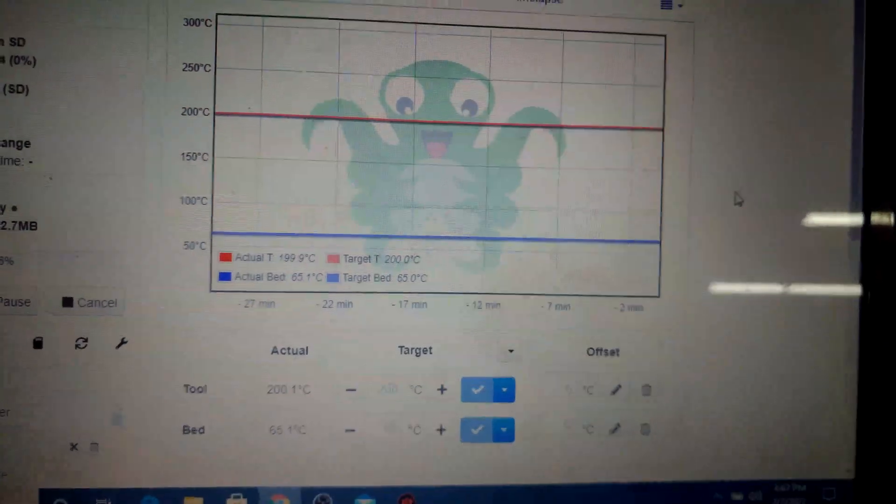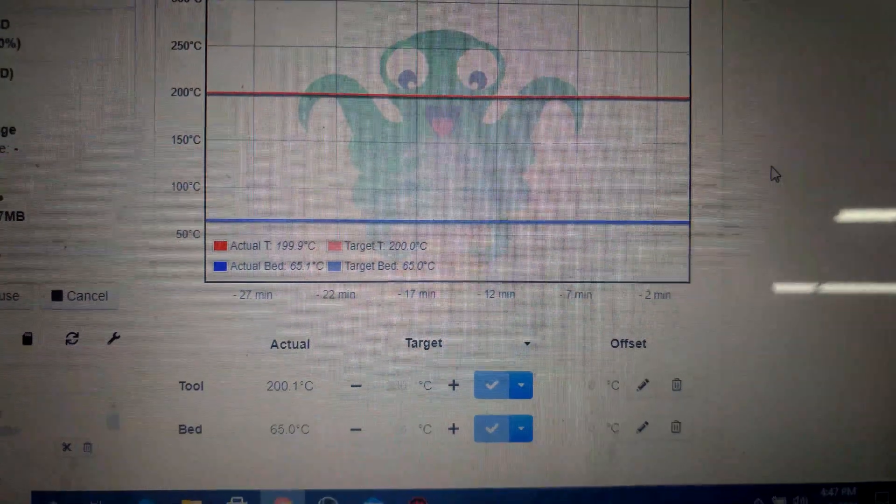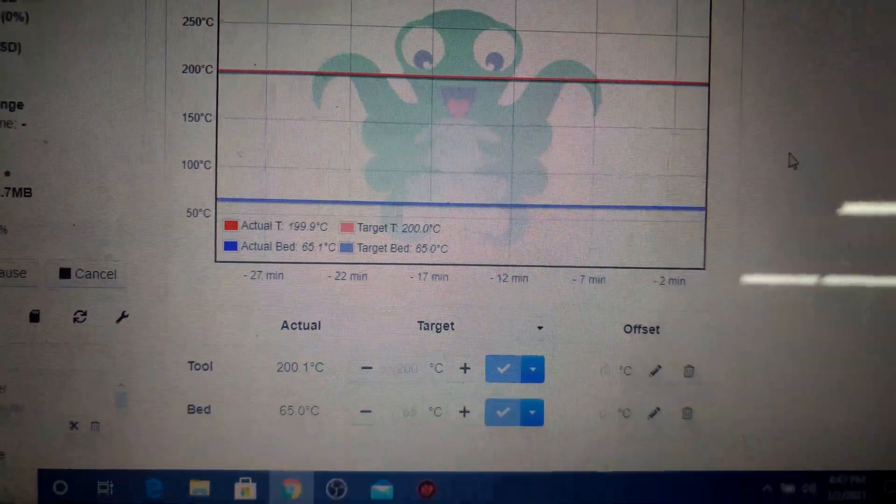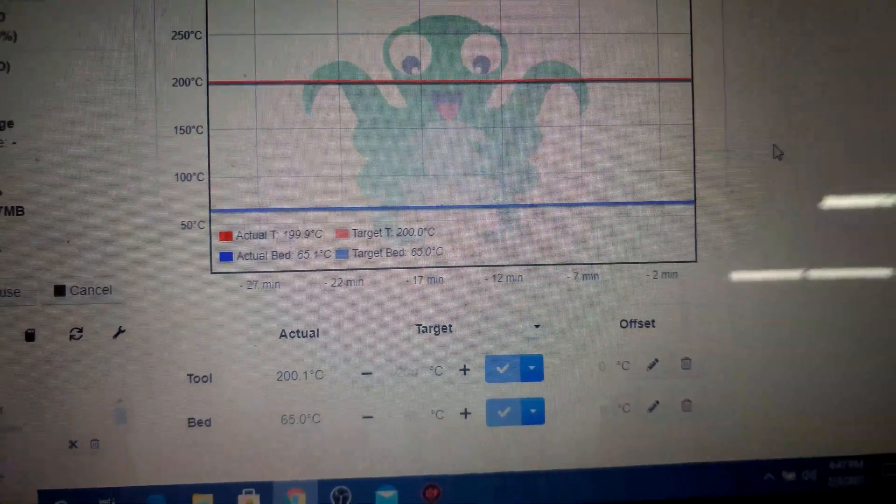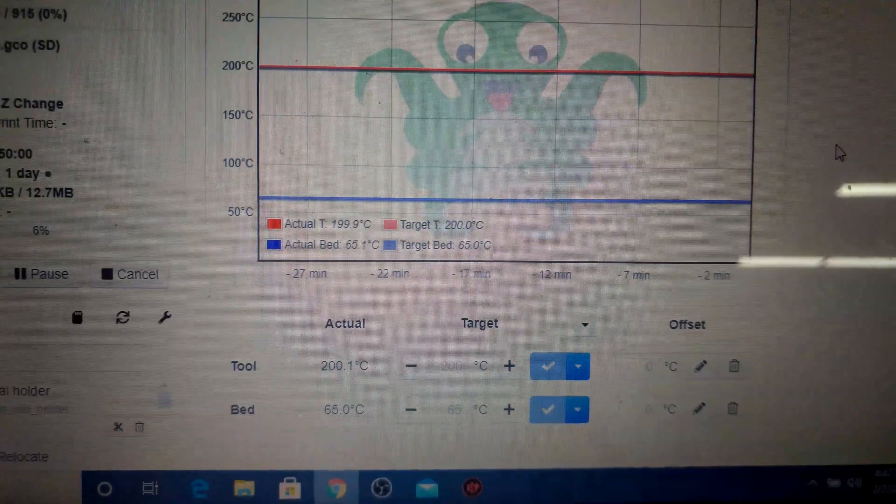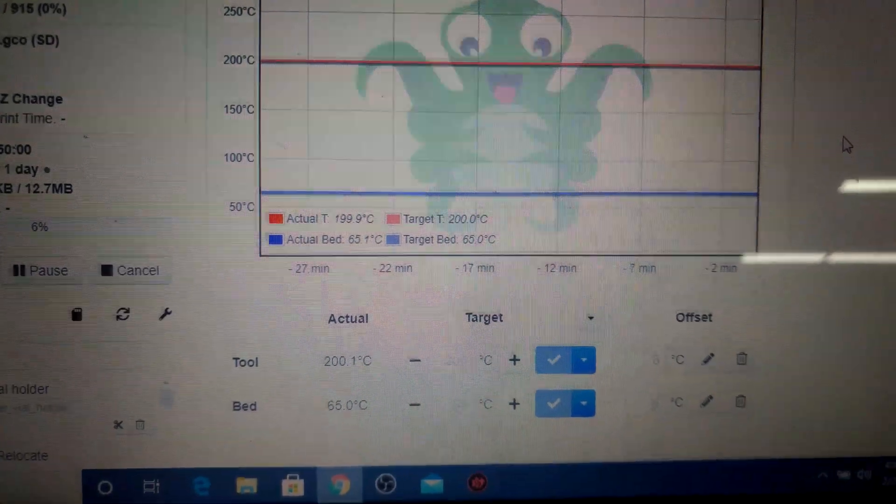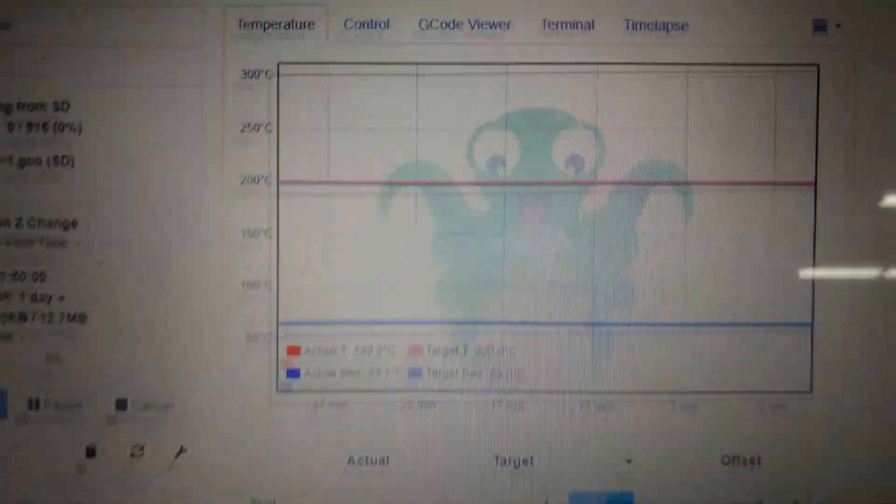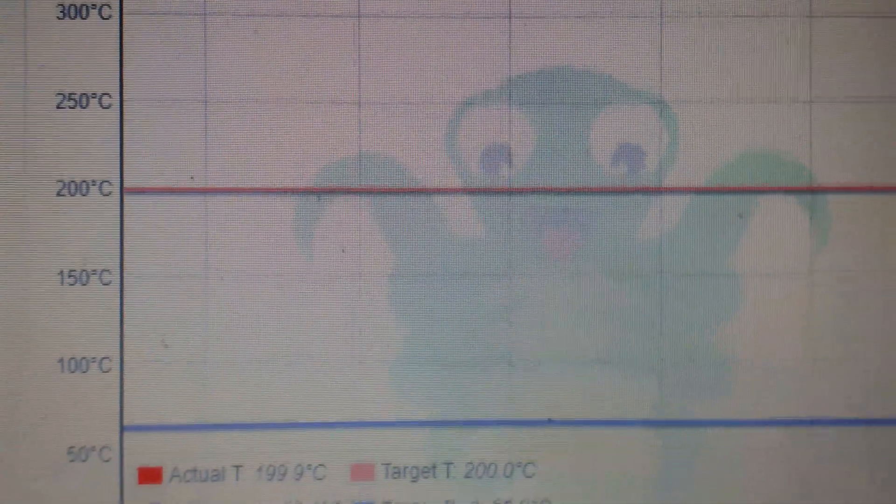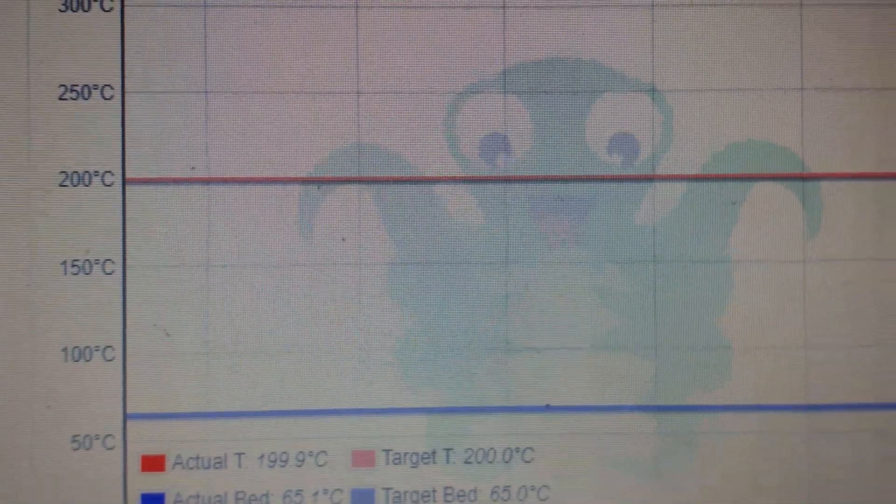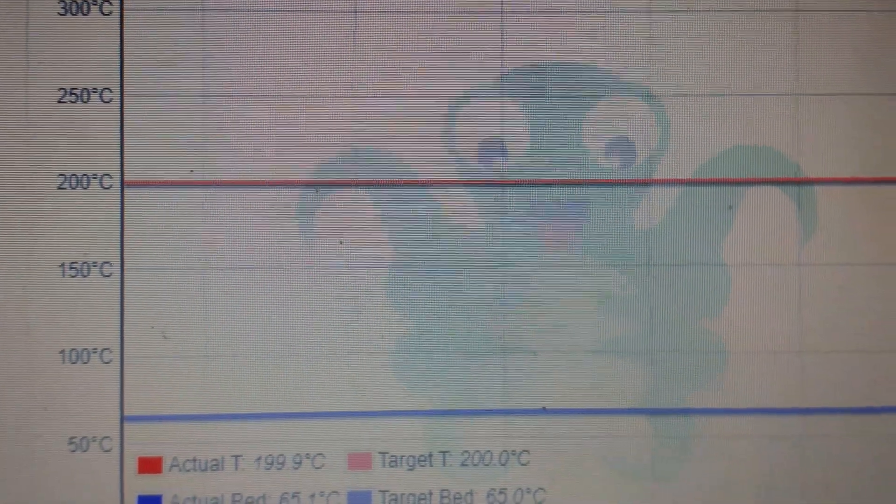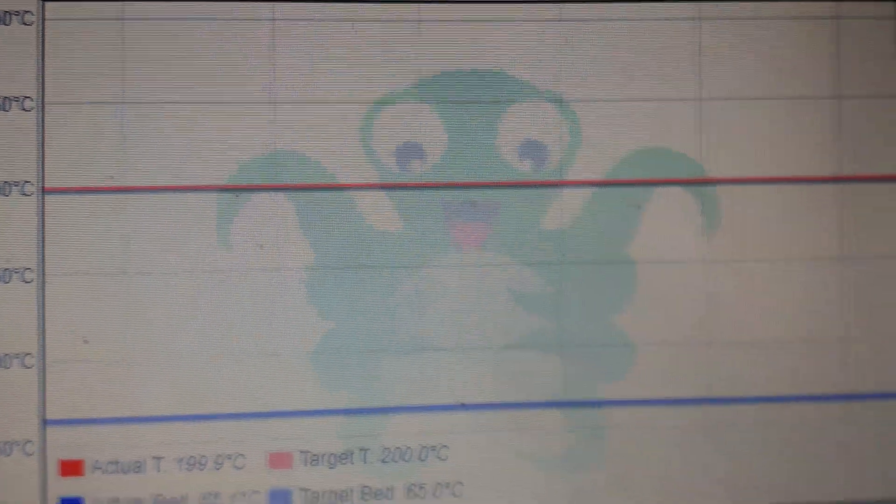Although we're not doing super high temperature printing like you would use a copper block for typically, one of the things that I had a sneaking suspicion would be the case, and according to this graph, it definitely is the case, is the temperature is much more stable.